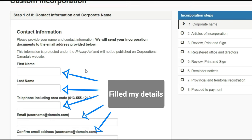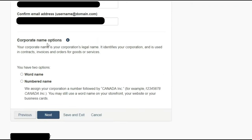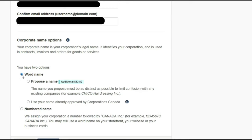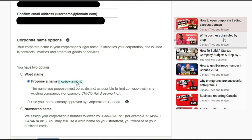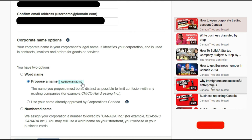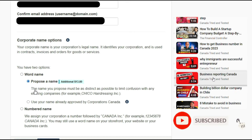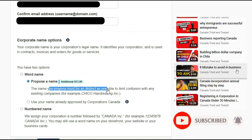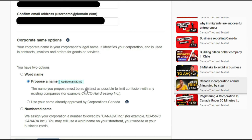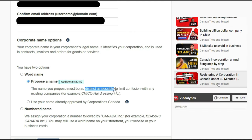On this page you enter your first name, last name, telephone number, email, and confirmation of email — very simple. Once you enter all the details you come to the section where you have two options: word name or numbered name. I am showing the word name option. There is an additional nominal fee and one additional step for the proposed name, which involves going through a NUANS report.